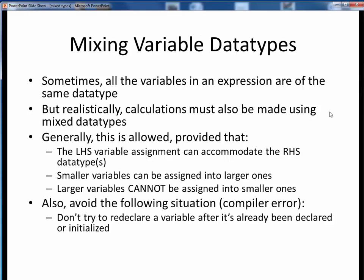Fortunately, there are rules governing this, and generally it's okay as long as any left-hand side variable can accommodate the right-hand side expression. What it really boils down to is: we can assign smaller variables into larger variables, but we cannot assign larger variables into smaller variables.